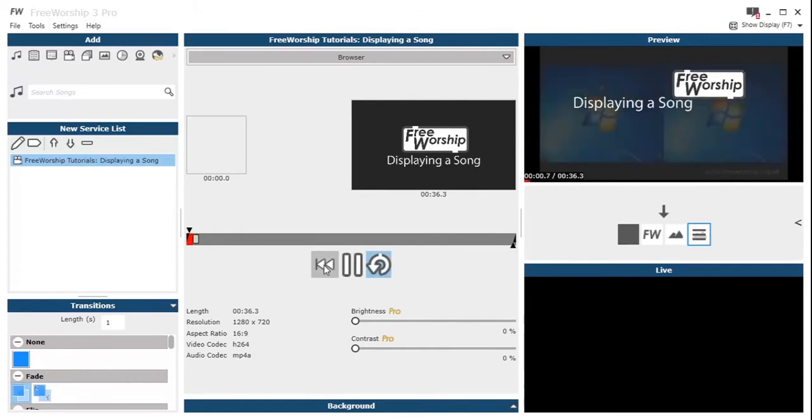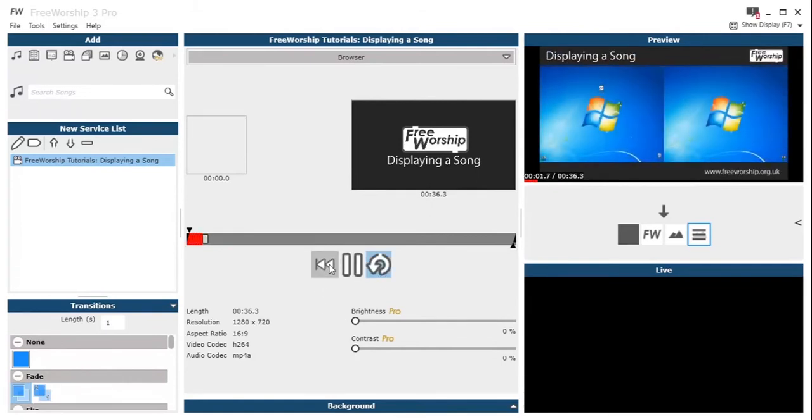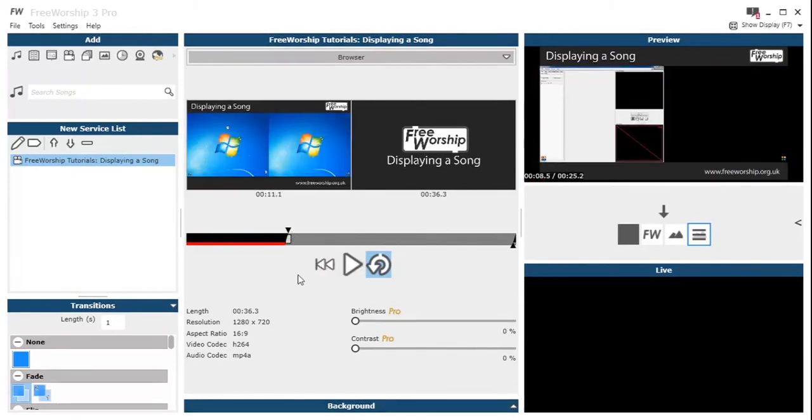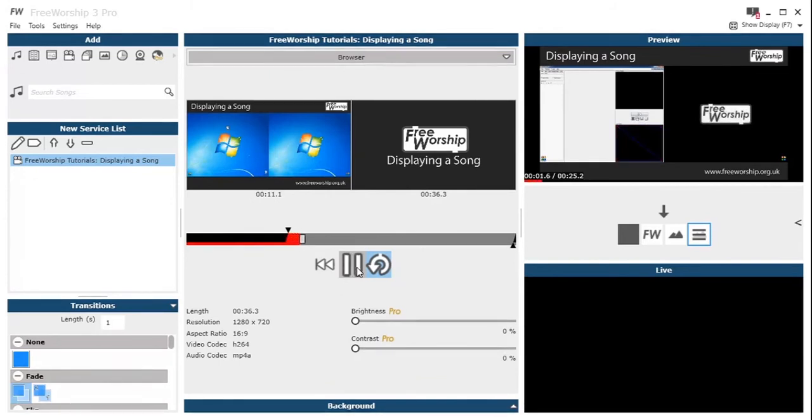So now we've got these useful controls here. We can toggle the loop, we can press play, we can go back to the beginning. Then on the left there I've just dragged that slider across that sets the start point for the video on how it's going to play when we display it.